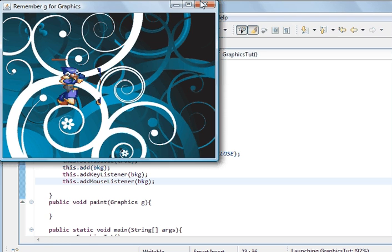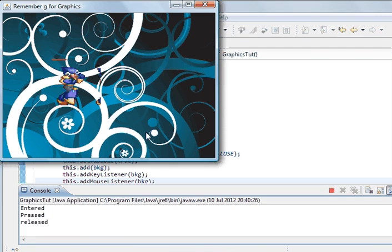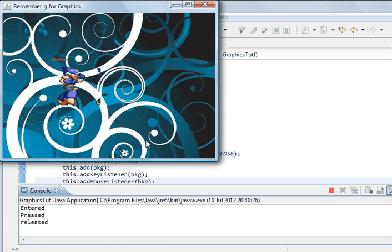And so what we can do is click. And so it took its time in learning. We entered first. Then I pressed the key. And then I released. So if I exit, we should see exit up here. Mouse exited.